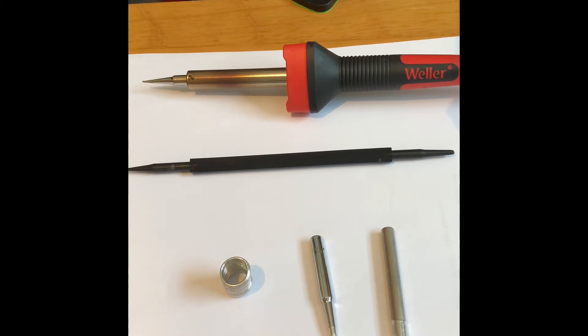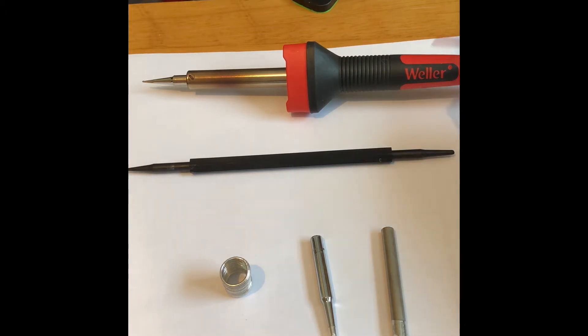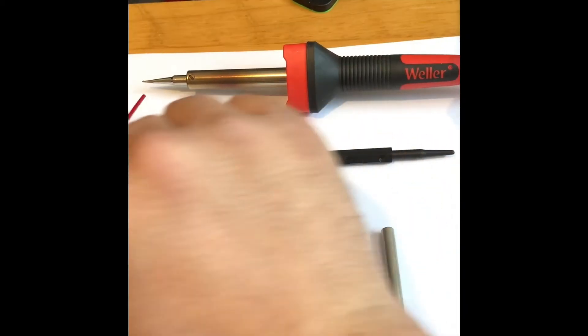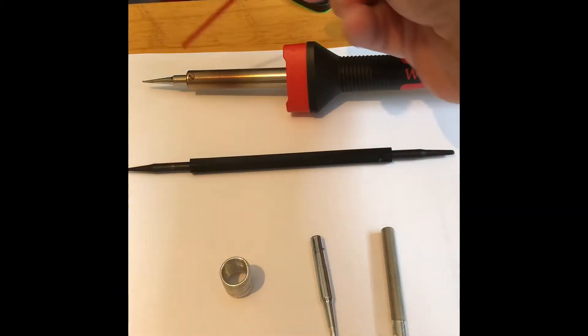Now this one is sold as a kit from Amazon for right around $23 total. With this you get the Weller iron and the pointed tip which is right here.